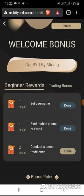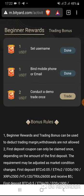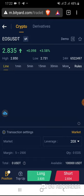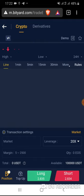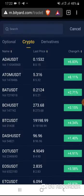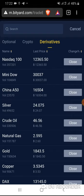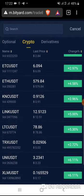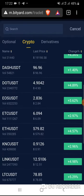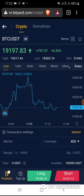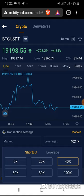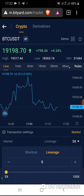The last bonus is to conduct a demo trade once. Here you can choose what you want to trade — there is crypto and derivatives. Click EOS to USDT, and there are a lot of other things you can trade: silver, gold, oil, and more. Let's try with the simplest one.